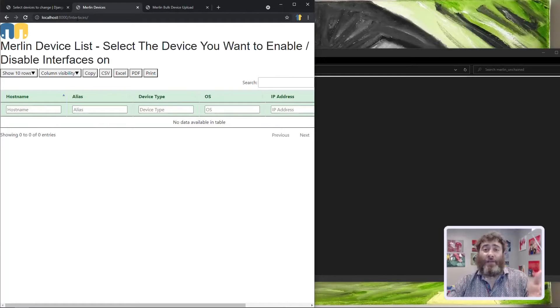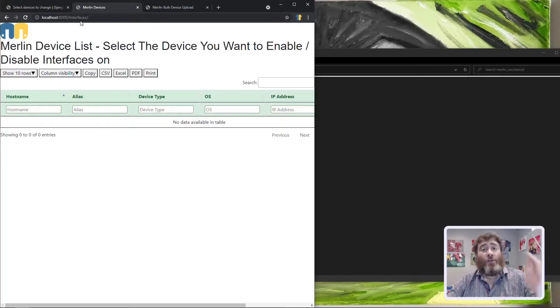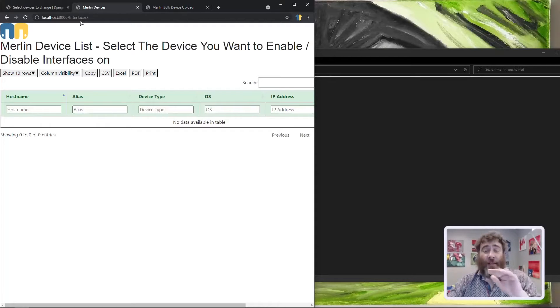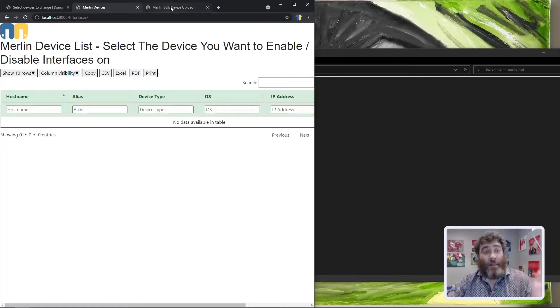This is my new /interfaces center to lead users to the specific device interfaces to shut or no shut them, but it's empty.